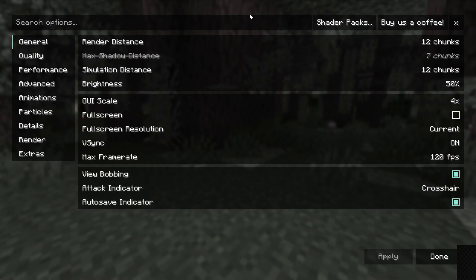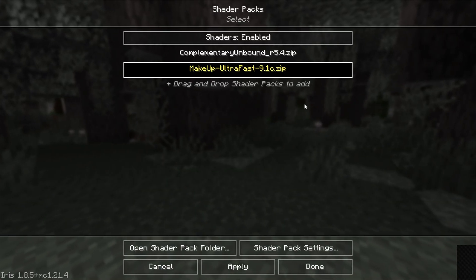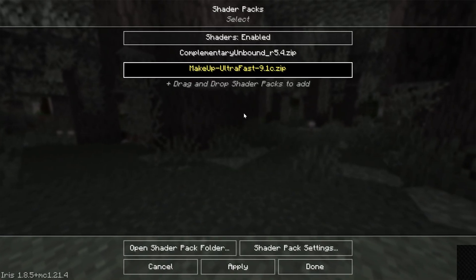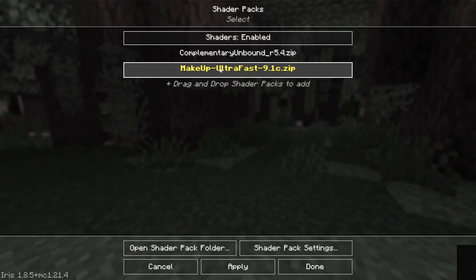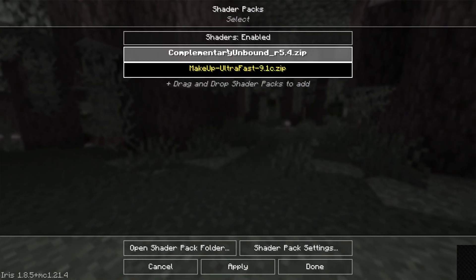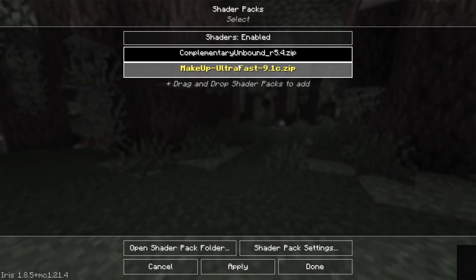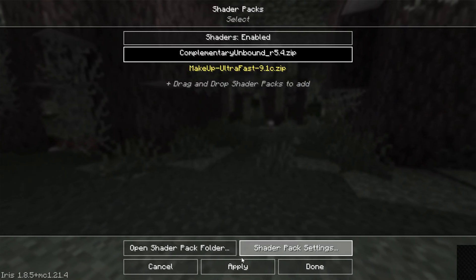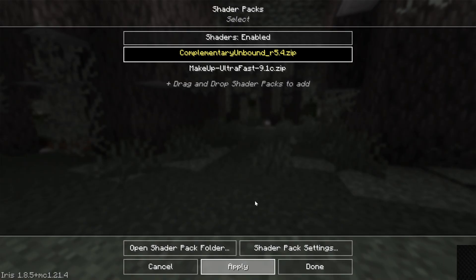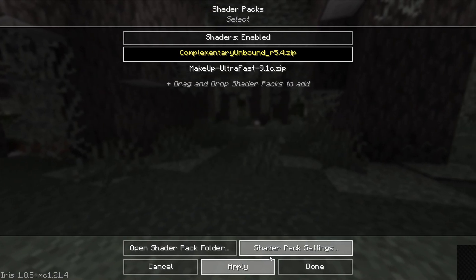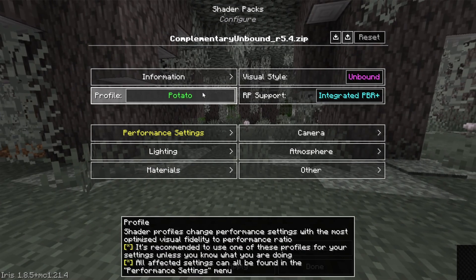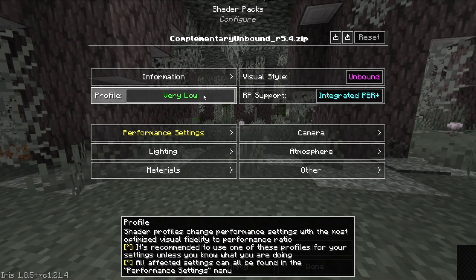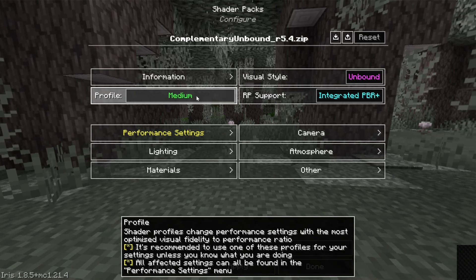But you can also enable Shaders Packs. So if you go into Shaders Packs here, these are already here. It may or may not be enabled by default, depending on which mod loader you use, but we can go ahead and select, for example, Makeup Ultra Fast or Complementary by clicking on Apply, and now it's enabled. You can go into your Shader Pack Settings, change these around if you want. For example, with a Very Low Computer, you can turn it to Very Low.